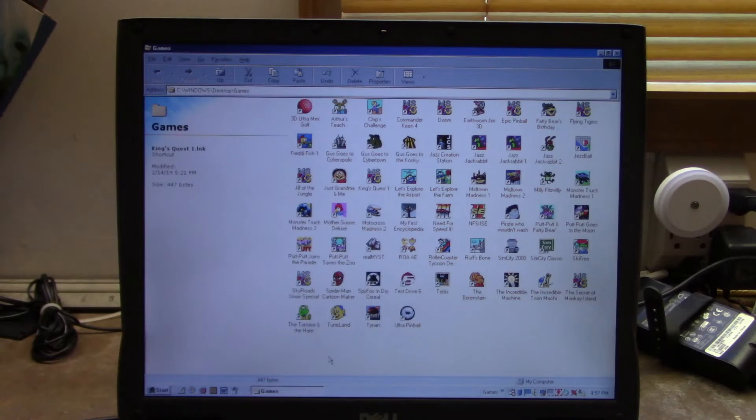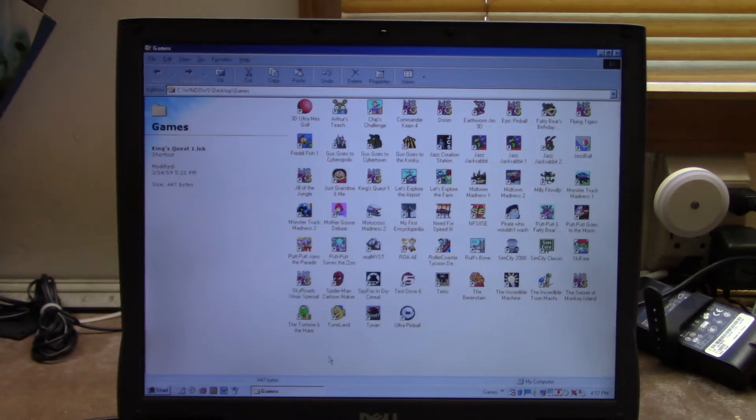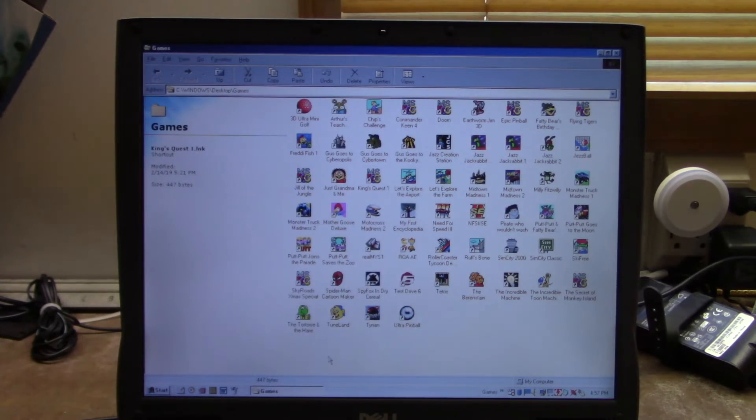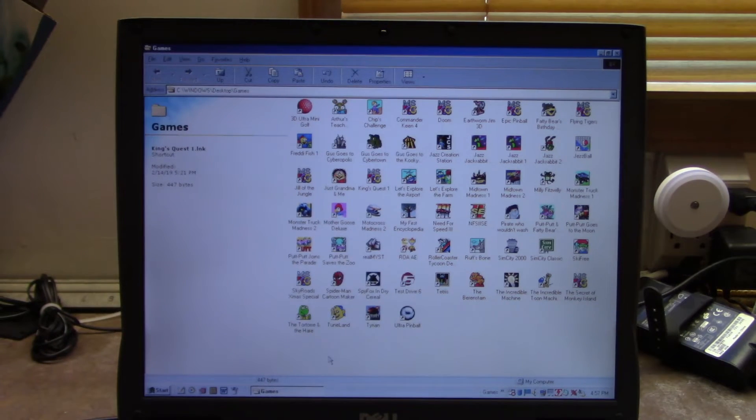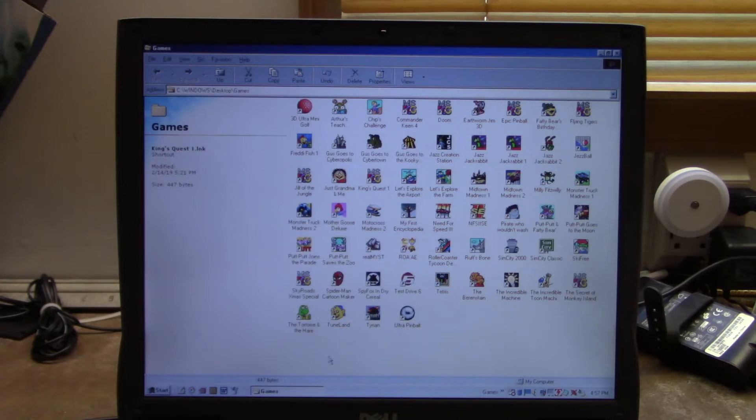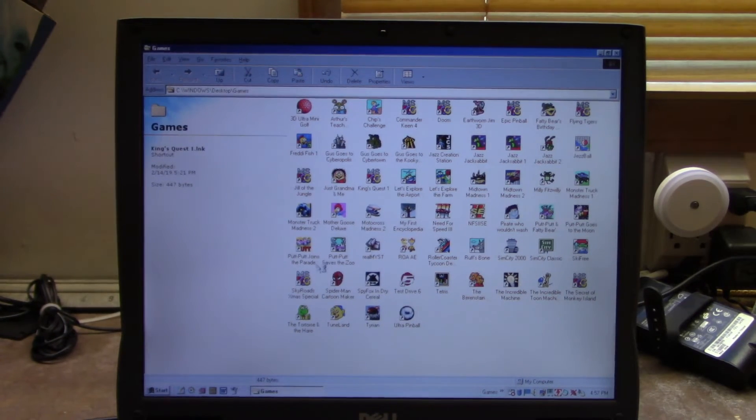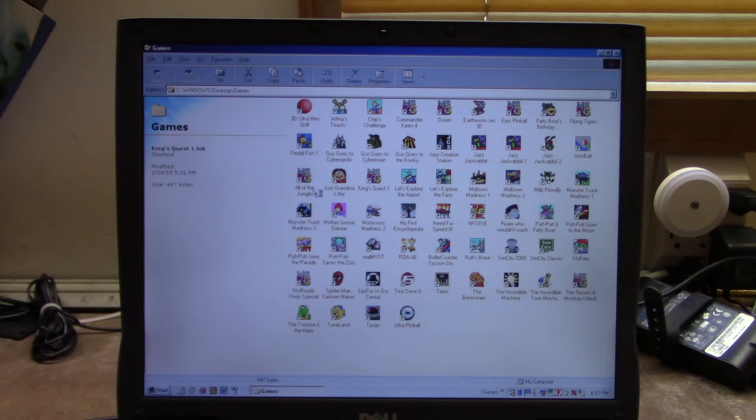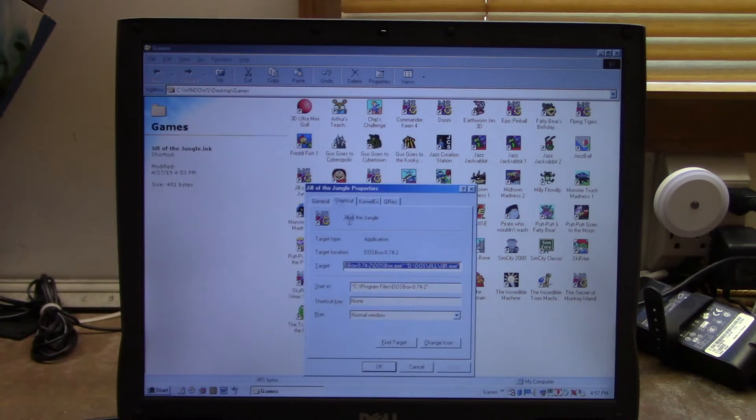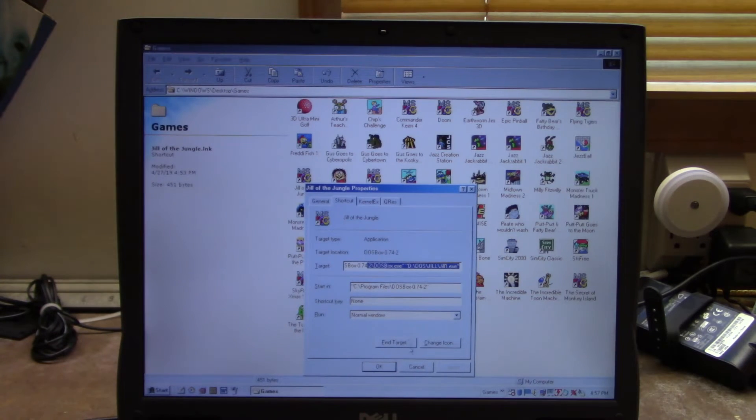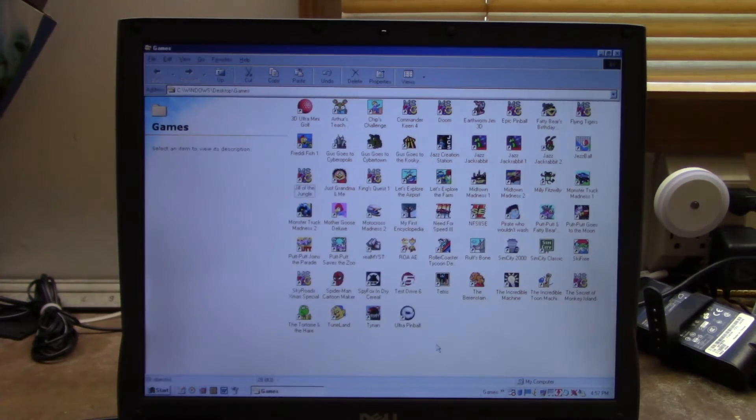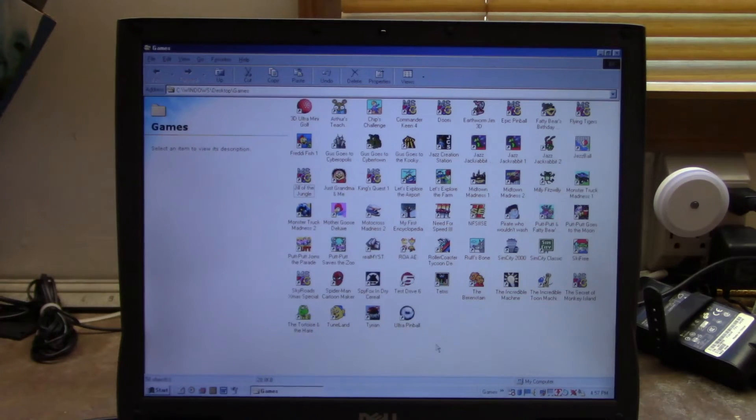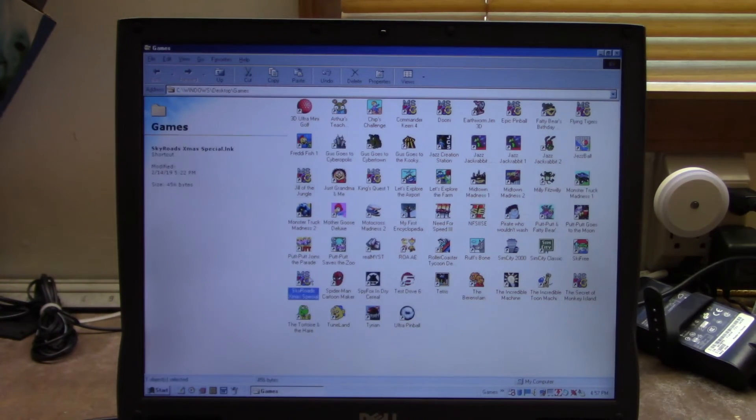As you can see, I have shortcuts here that go straight to these games via DOSBox. That's because DOSBox has a hidden feature where you can create shortcuts to .com files and executables that will point it directly into DOSBox. That's a little hard to explain here, but I can possibly show you through the shortcut here for Jill of the Jungle. I will include the instructions to do that in the video description if I remember.